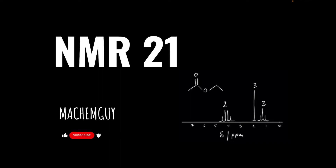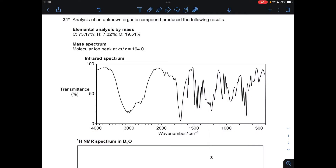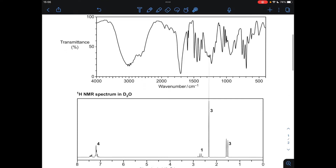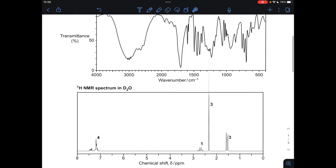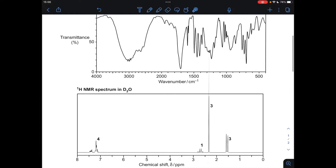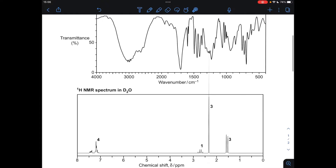As always, the link to the questions is in the description of the video if you wanted to try it first. We've got quite a lot of data to process: we've got elemental analysis by mass, we've got the mass spectrum, molecular ion peak, no fragmentation information, but that's really helpful. We've got the infrared spectrum, and we've also got the proton NMR spectrum, but it's been carried out in D2O. I'm just going to go through each one at a time, build up a picture for the molecule, and then come up with a structure.